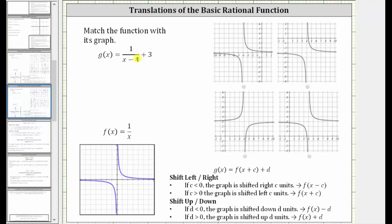Now looking at the function g of x, notice how the zero of the denominator is x equals positive four, which means x equals four is the vertical asymptote of g of x. And since the vertical asymptote changed from x equals zero for f of x to x equals four for g of x, we can say that g of x is f of x shifted right four units. And then because of the plus three on the end, the graph has also shifted up three units, and therefore the horizontal asymptote is no longer y equals zero — it is y equals three.